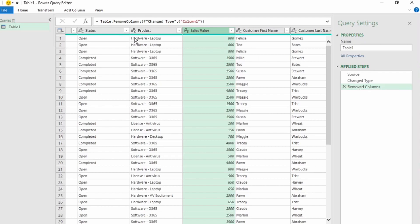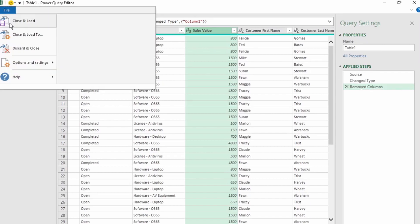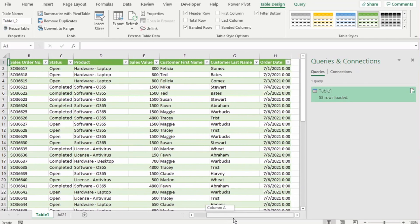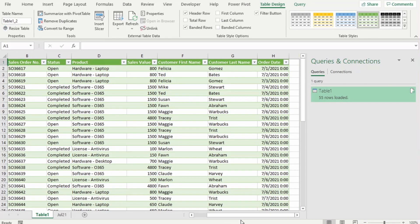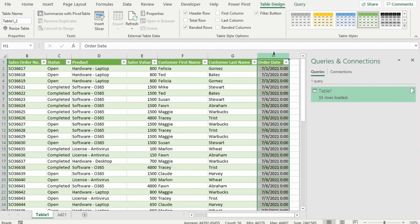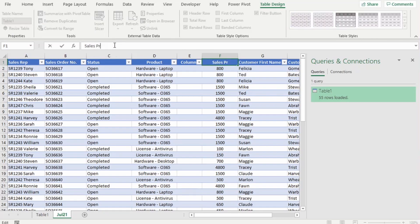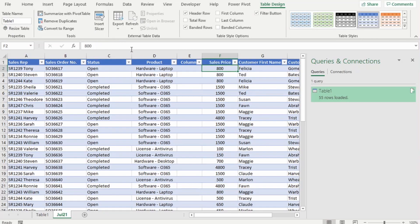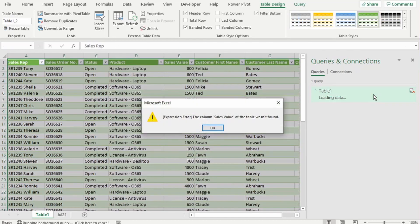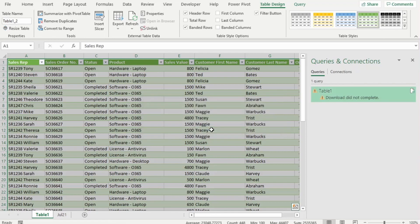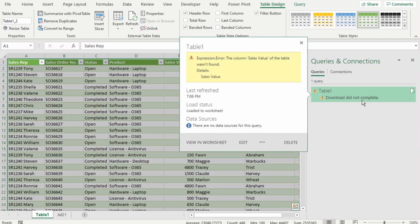Let's send this back to Excel. Everything looks fine in the report Power Query generated for us — Column 1 has been removed. Our Order Date column shows data as date and time, but that's fine for now. Let's go back to our source data and change a column name. Let's change Sales Value to Sales Price and hit refresh. And we get this expression error: 'The column Sales Value of the table wasn't found.' We can see that our download did not complete, so this is definitely a step level error.